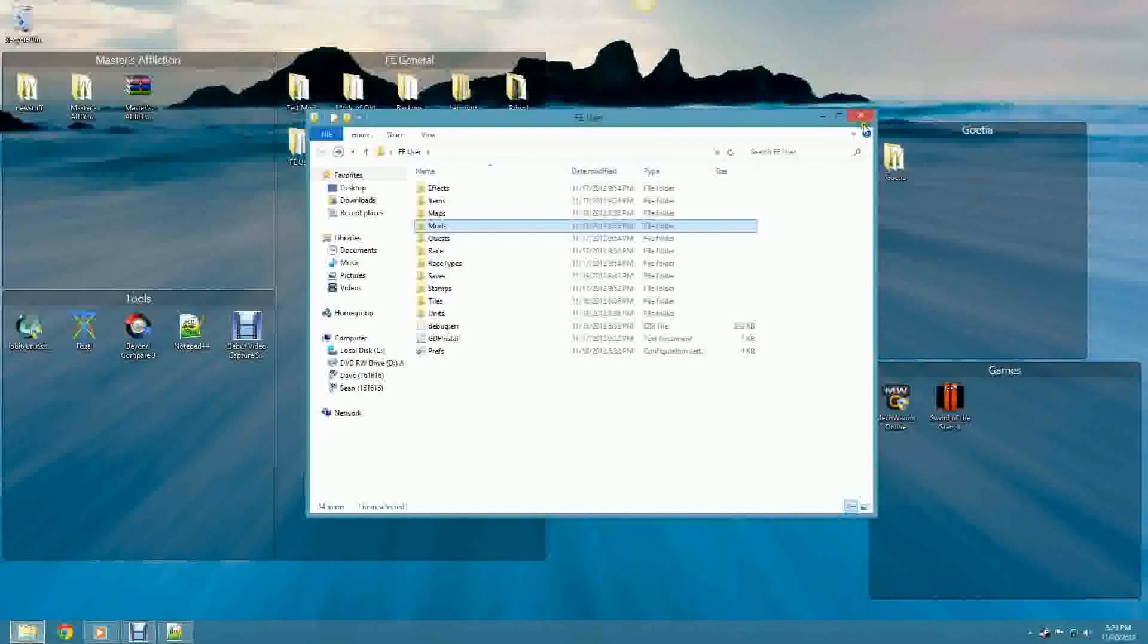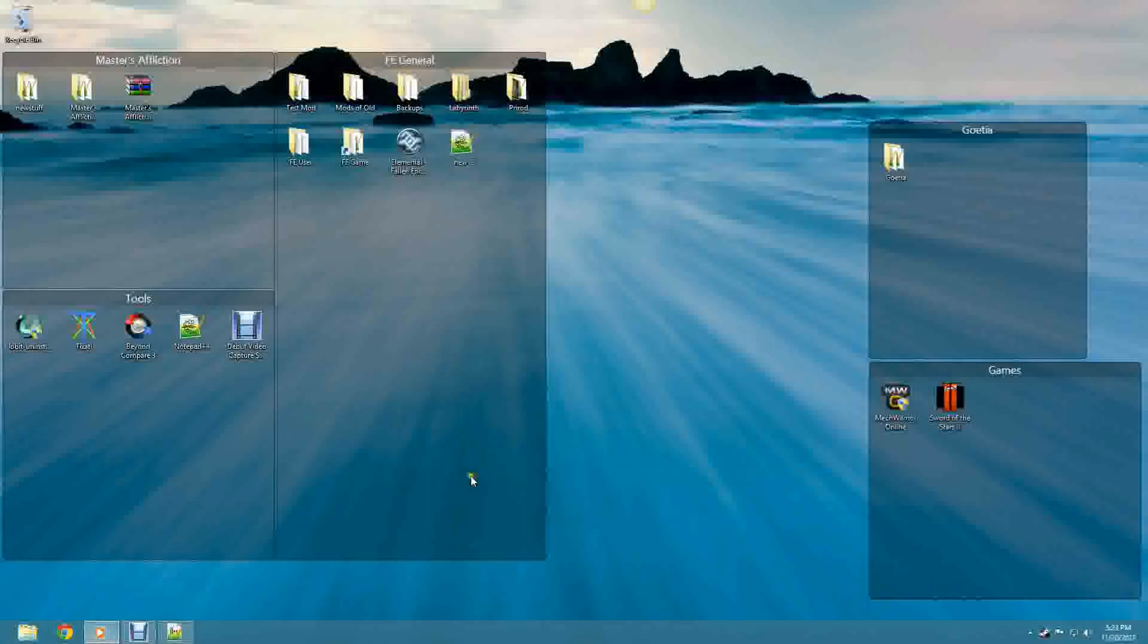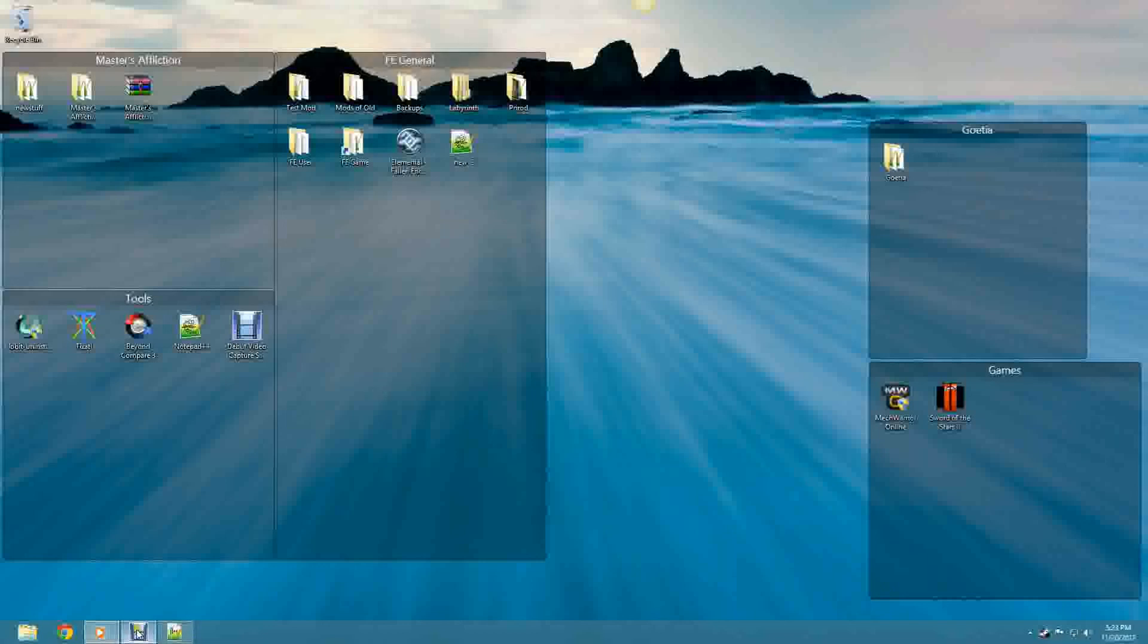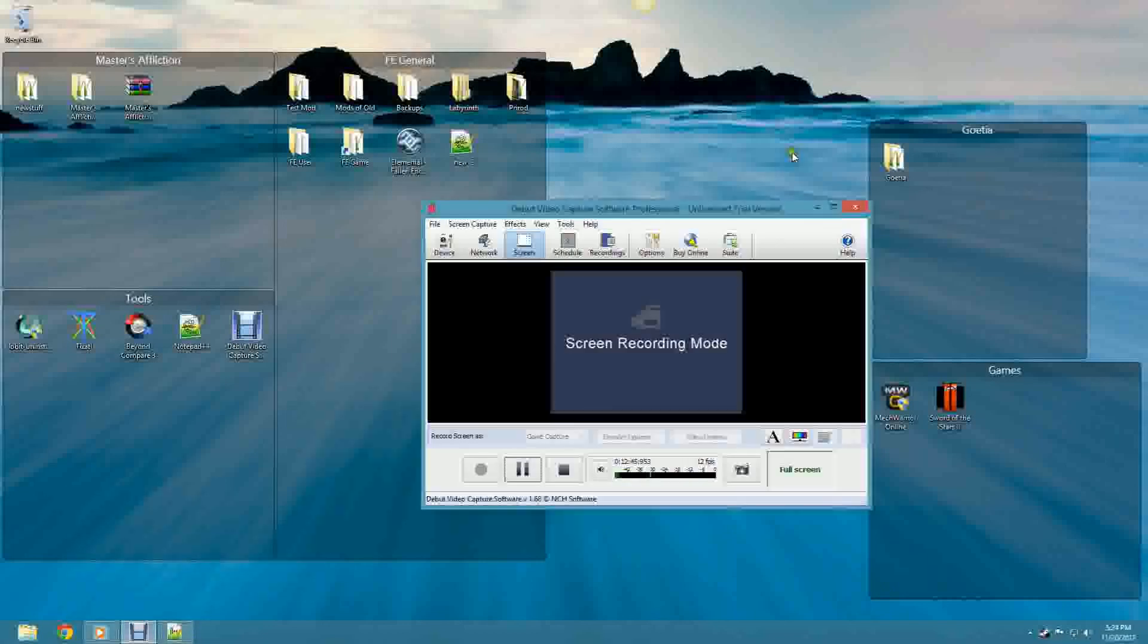Alright. So that's the basics of how to install a mod. And I think I will start a new video concerning some other modding minutia. Thanks for watching.